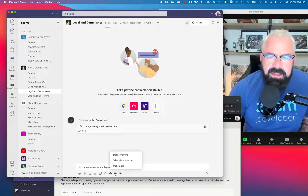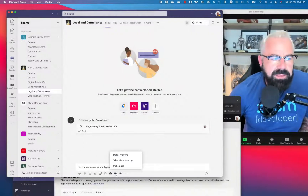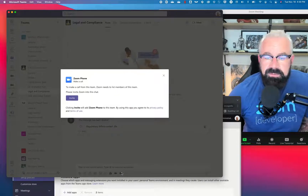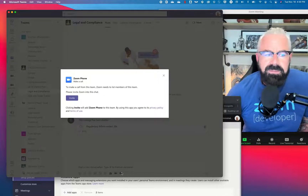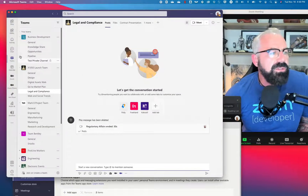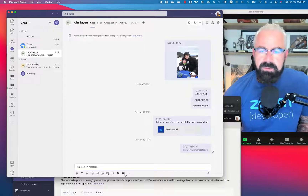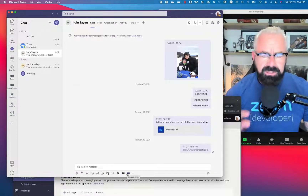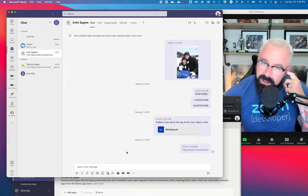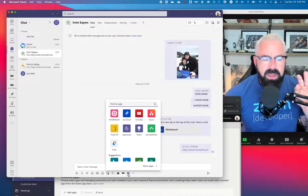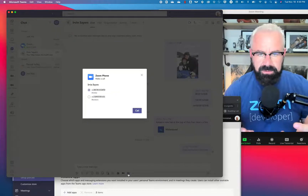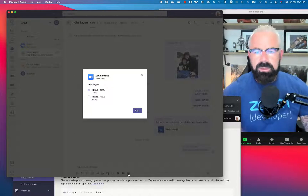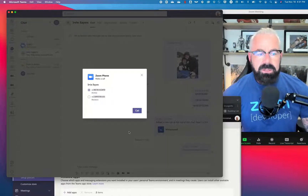On the Zoom app side I have the option to start meetings, schedule meetings, and make a phone call. On the Zoom phone app side, when I click on it, it actually launches Zoom phone right from there. If I'm in a chat with someone — say Irvin — when I click on the Zoom phone app, it goes into Active Directory, pulls down Irvin Sayers' information, and all those tel URIs get pulled from AD. I can then choose to make a phone call to Irvin using the Zoom phone app.